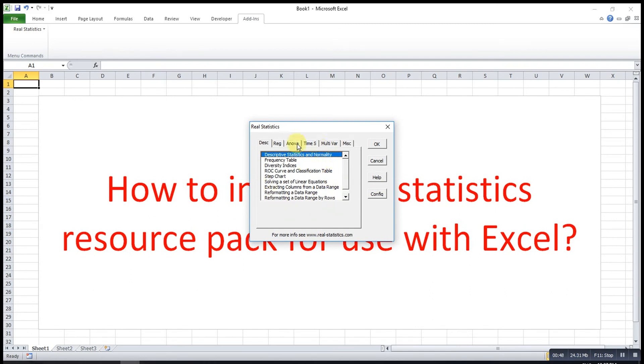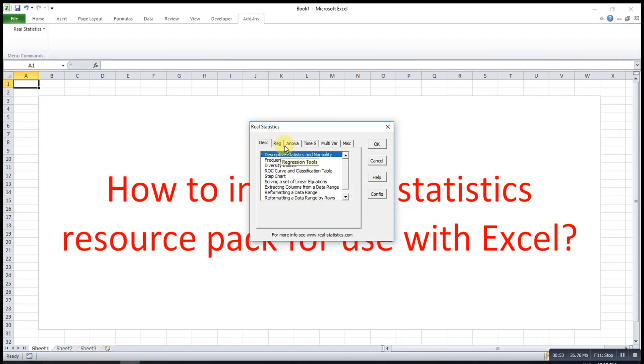For this pack, we have a lot of statistics here. We have discrete statistics, regression, ANOVA and time series, and many more.